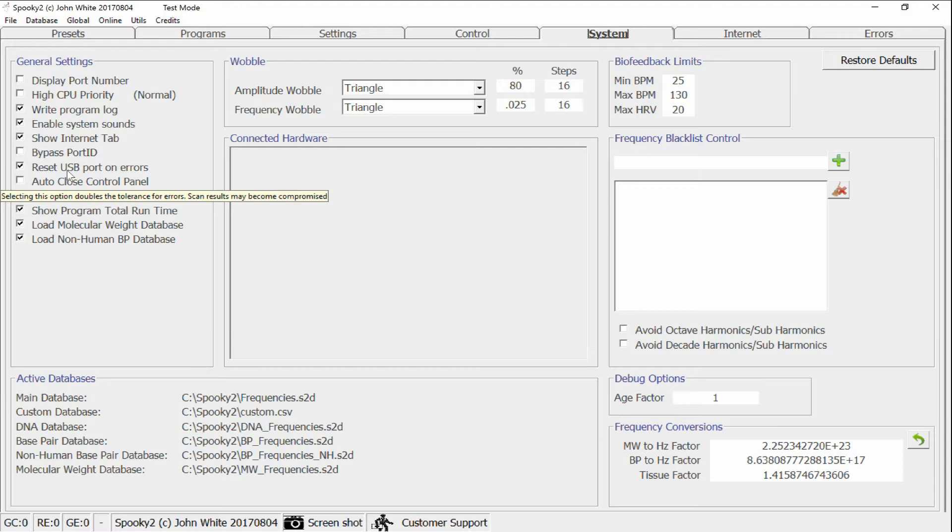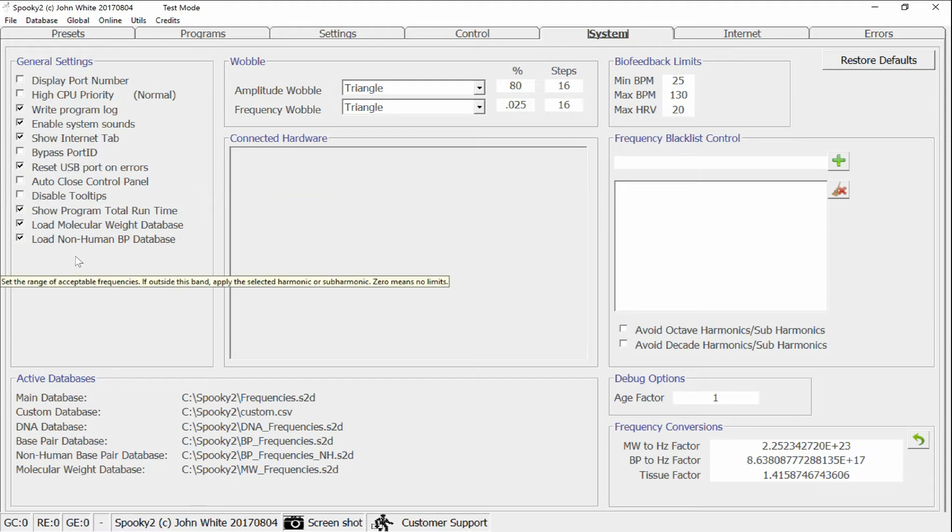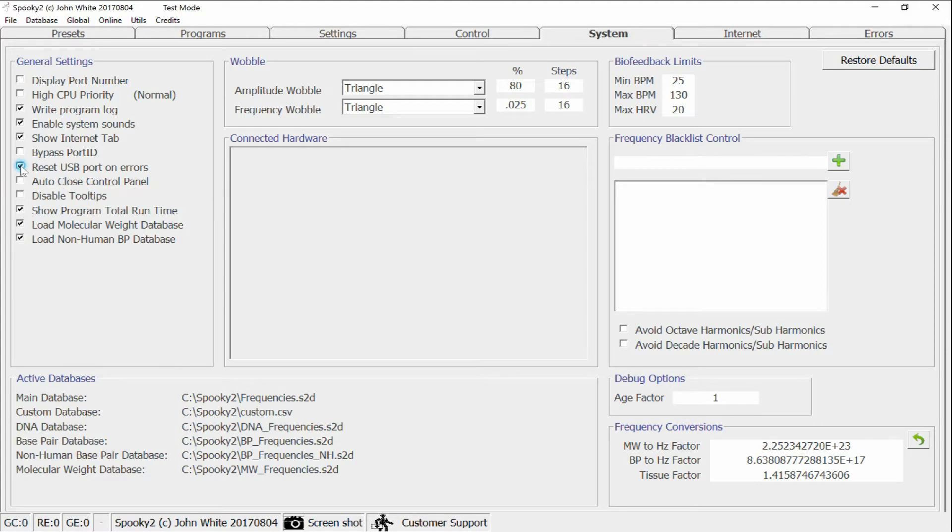So now, when Spooky 2 performs the biofeedback, the facility of resetting USB ports is turned off. If you want Spooky to never reset the USB port when an error occurs, you can also manually deselect this option here.